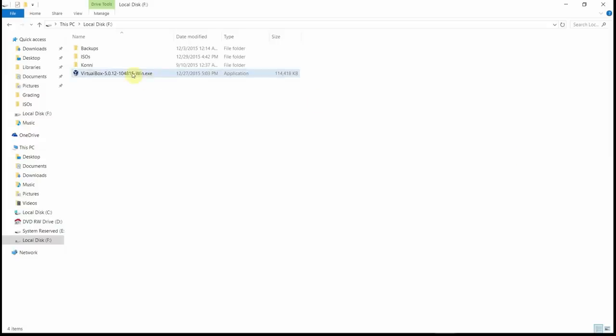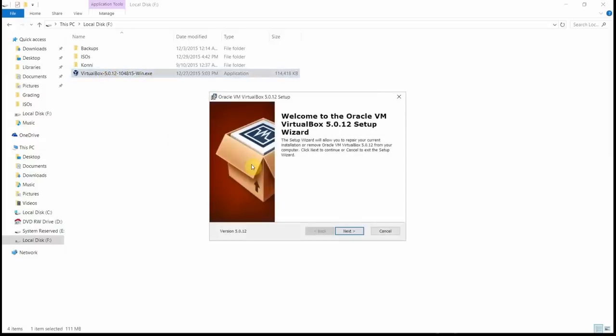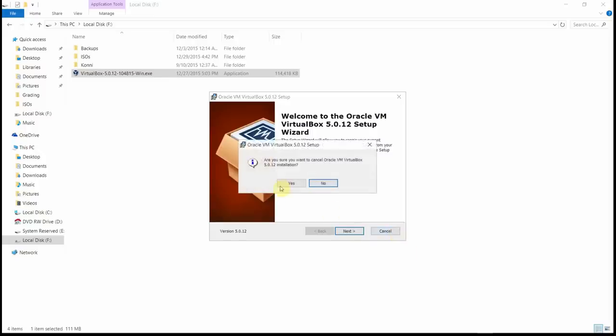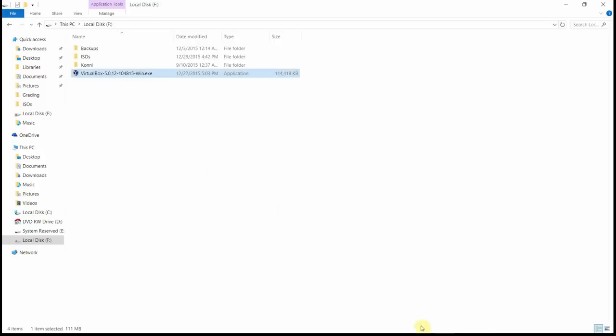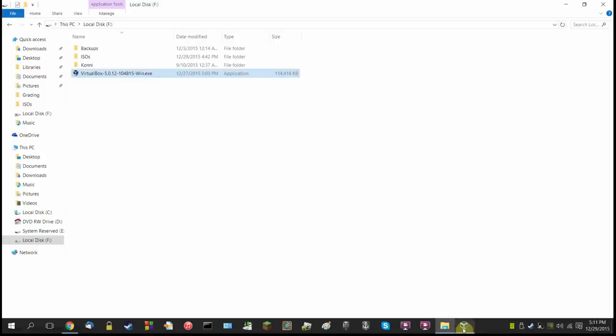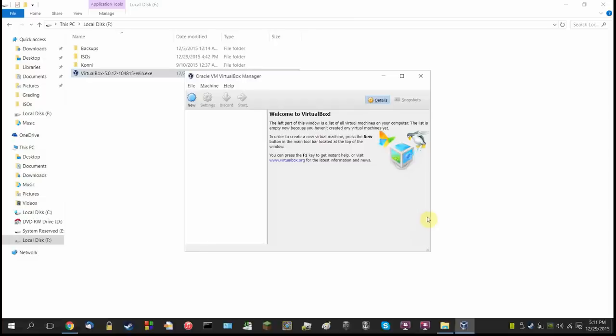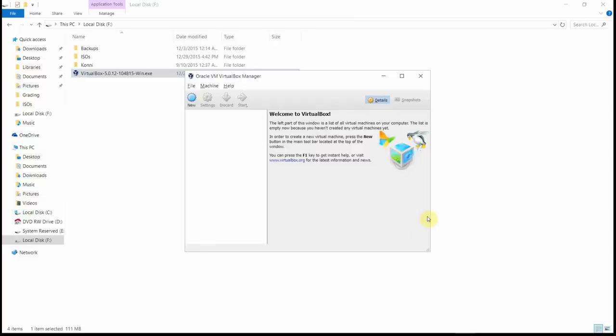So once you finish downloading that, go ahead and run the executable. You're going to be presented with a wizard. Just go ahead and choose next, next, next, next. All the defaults are just fine. Once you've installed that, go ahead and start up the virtual box manager.